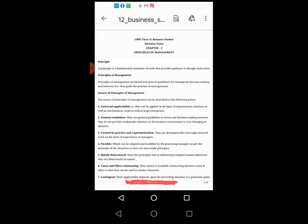Last point is contingent. Management principles are contingent or dependent upon the situation. Their application and effect depend upon the nature of organization. The application of principles has to be changed according to nature, size, and type of organization. This is known as contingent.